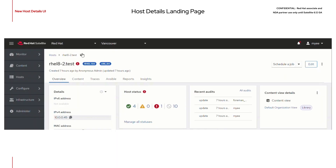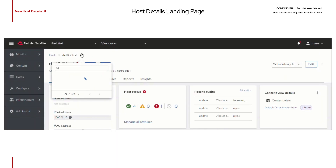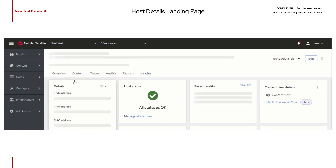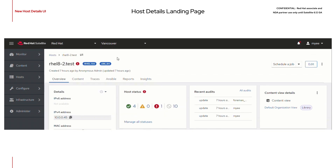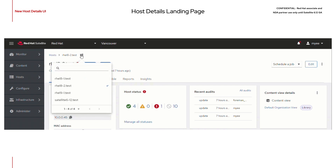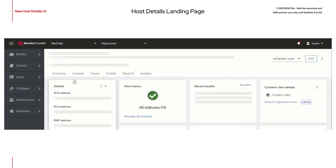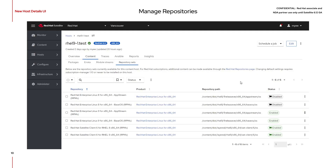You can switch between hosts and search for hosts with this new breadcrumb switcher. This reduces the amount of hitting the back button in order to go back to the list of all the hosts. We've also updated repository management. From here, you can view the repos accessible by your host, as well as enable or disable them.